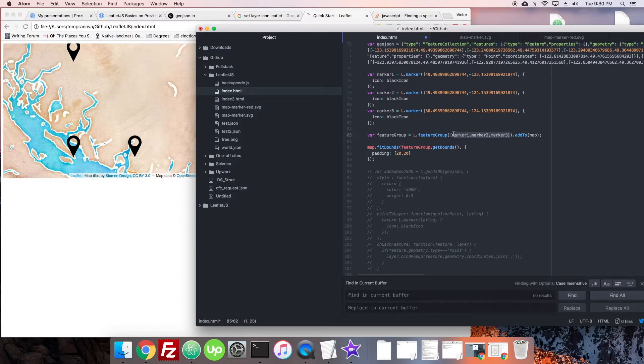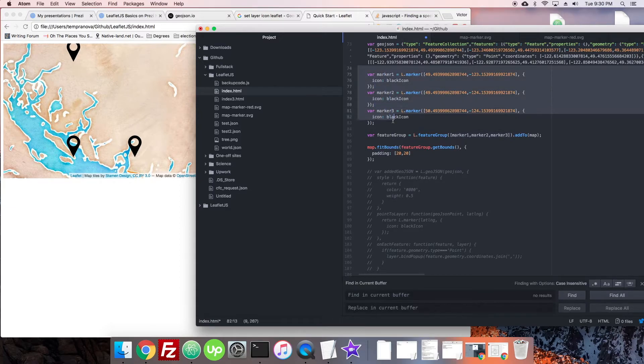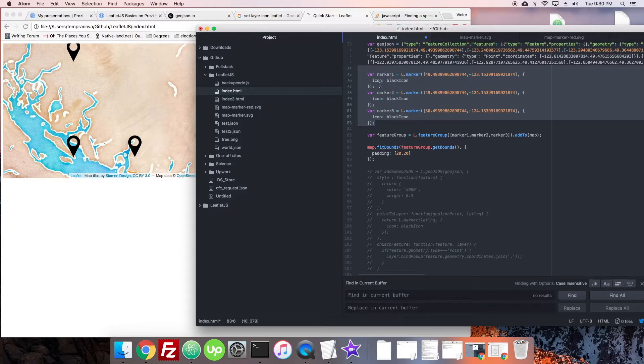It's a little difficult because when these get added they get added as layers and you have to reference them properly and make sure you're accessing the right property. So instead I thought we could do something a little bit simpler and actually just add it to the markers themselves.